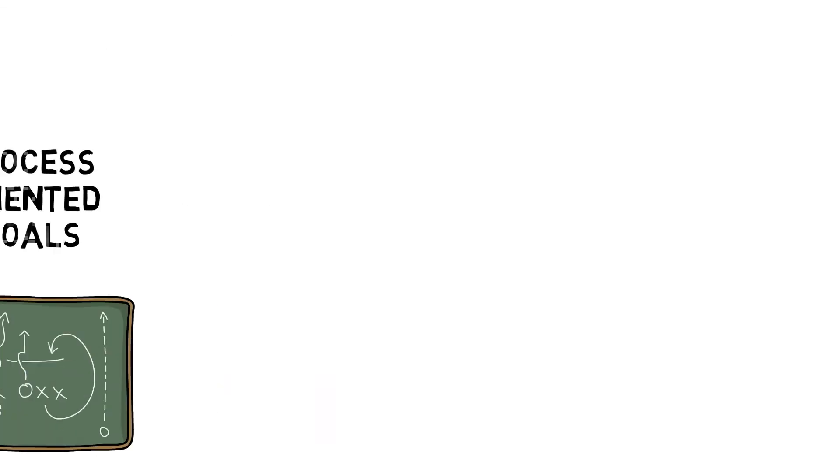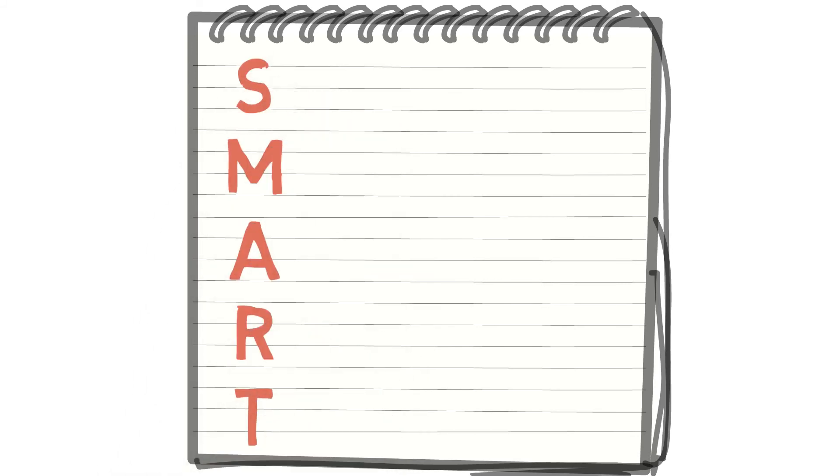In order to make goal setting effective, there are recommended principles for goal setting, most commonly known as SMART goals.